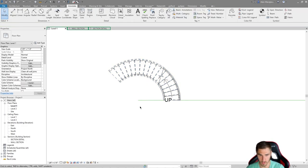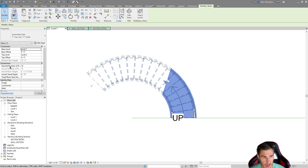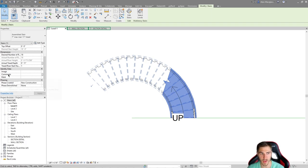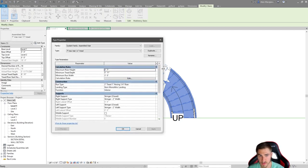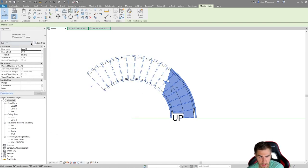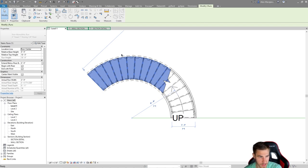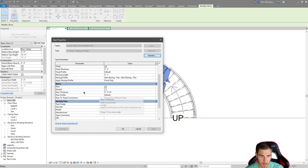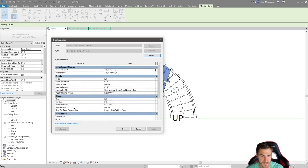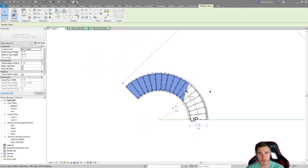With the stair modeled in the right place, everything covered in previous videos applies. I see desired number of risers, base level, top offset, and facing — all familiar. The type properties are the same as before; it's just a different method of modeling because the stair is round. Looking at the stair run, I can see begin/end with riser settings, location line options, and in the type properties, all the materials are there — exactly what we'd expect.